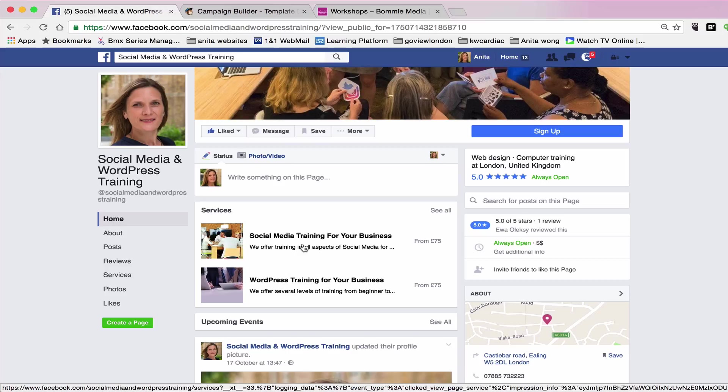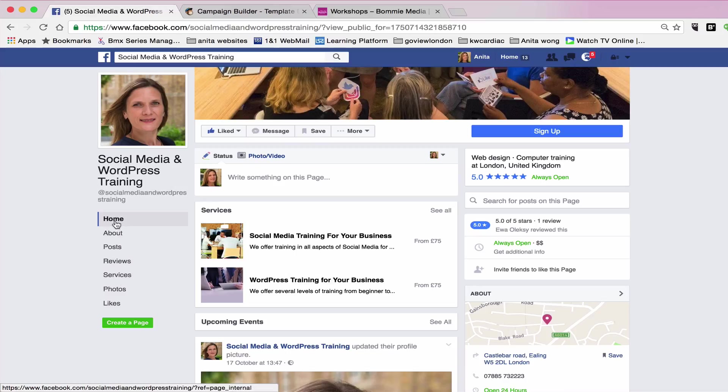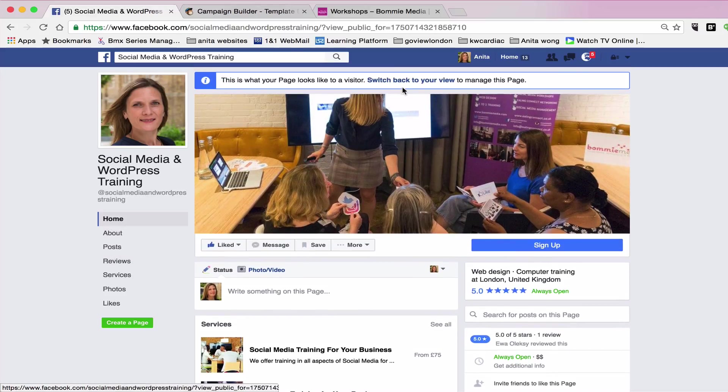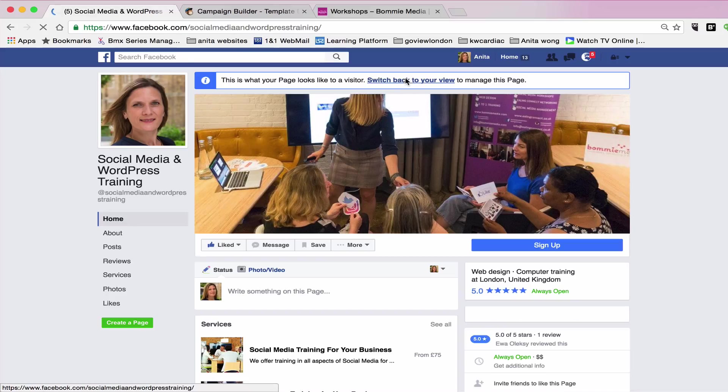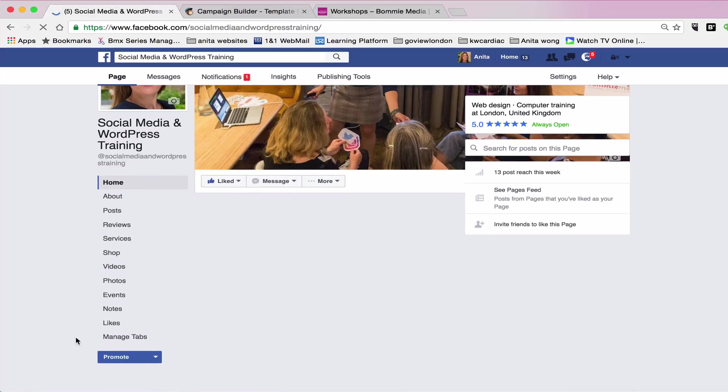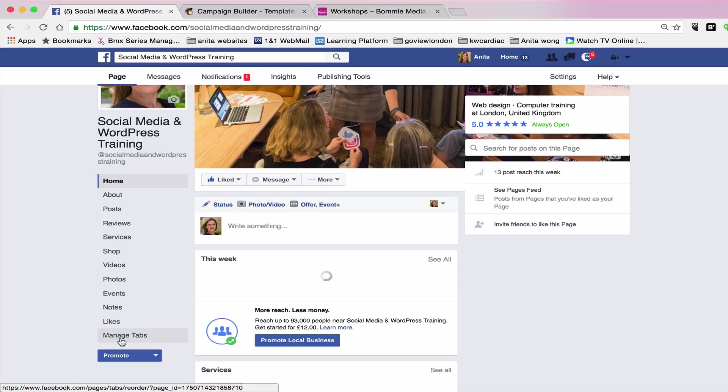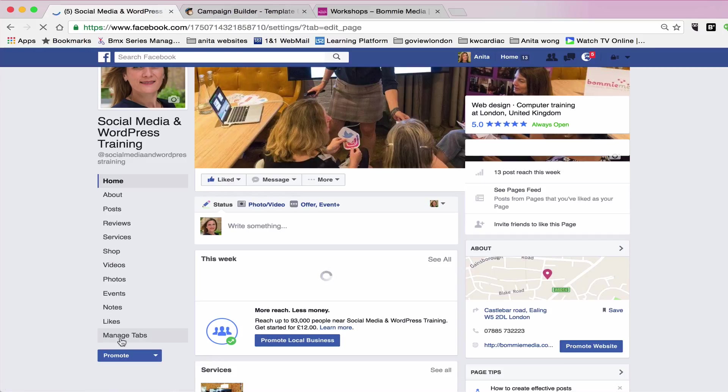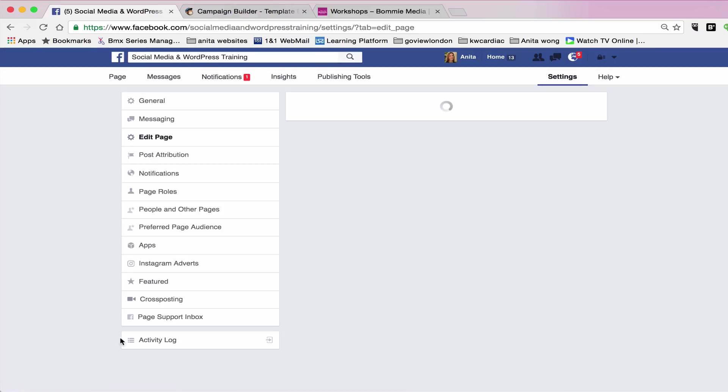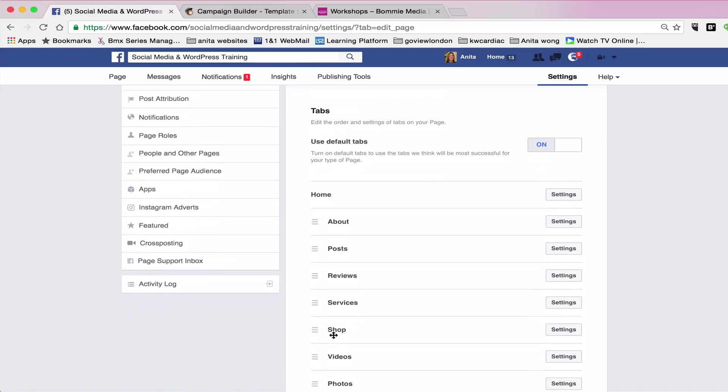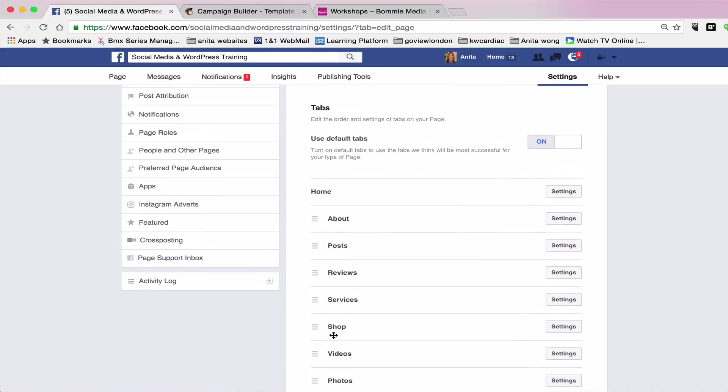Now, one of the things you can do if you really want to showcase your services in the tabs as well is to move the position of the tabs up and down. So at the moment I've got home, about, posts, reviews, services. If you want that to change, you'd have to go back to your managing view. And at the bottom here, you just click manage tabs. And that will open up a window for you to change them around.